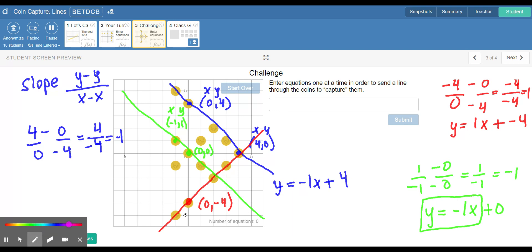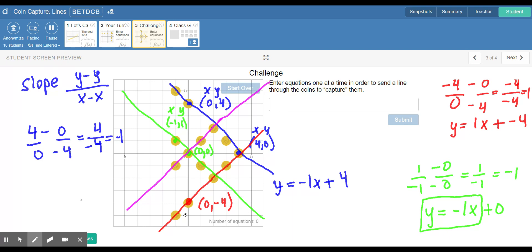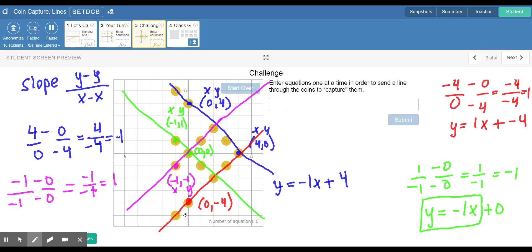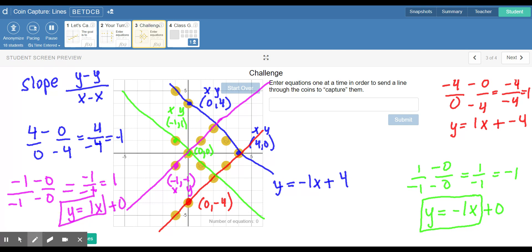We need one more line to get the last couple of coins, which I'll put in pink. This line also goes through the origin, so there's no y-intercept. I'll use the point (-1, -1). Slope: negative one minus zero over negative one minus zero gives negative one over negative one, which is positive one — that makes sense because the line is going uphill. The equation for the pink line is y equals x. Those are the four equations you need for number three.